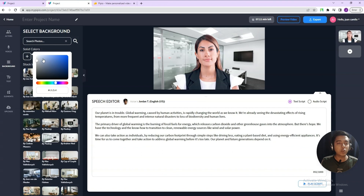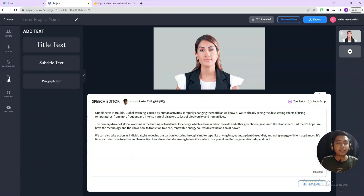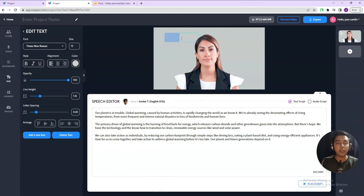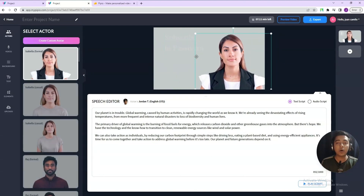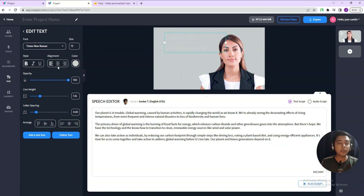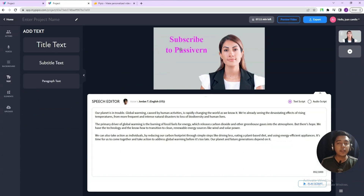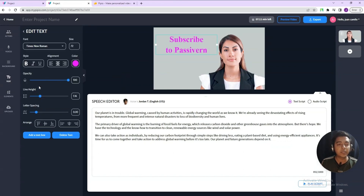If you want to use a solid color background, it's also possible — just click on the plus icon and select your solid color. They also have a text option. If you click on text, you can add text here. You can increase or decrease the size, place it anywhere you want, and change alignment to center, left, or right. You can also change the text color and adjust opacity, line height, and letter height.